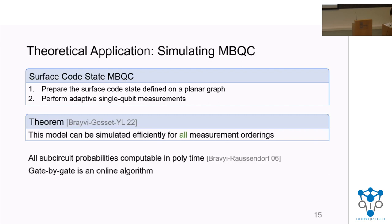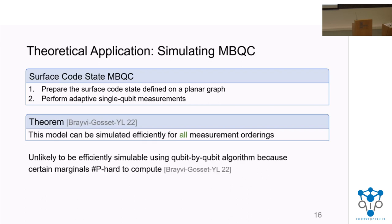It turns out it's known how to compute all the sub-circuit probabilities needed to run the gate-by-gate algorithm efficiently. We also see that the gate-by-gate algorithm is an online algorithm — it doesn't need access to the whole circuit up front; it can accept gates that arrive one at a time. Therefore it can handle adaptive measurements. Interestingly, it's unlikely the same can be said using the qubit-by-qubit algorithm, because we show that certain marginals that can appear during the qubit-by-qubit algorithm are #P-hard to compute.